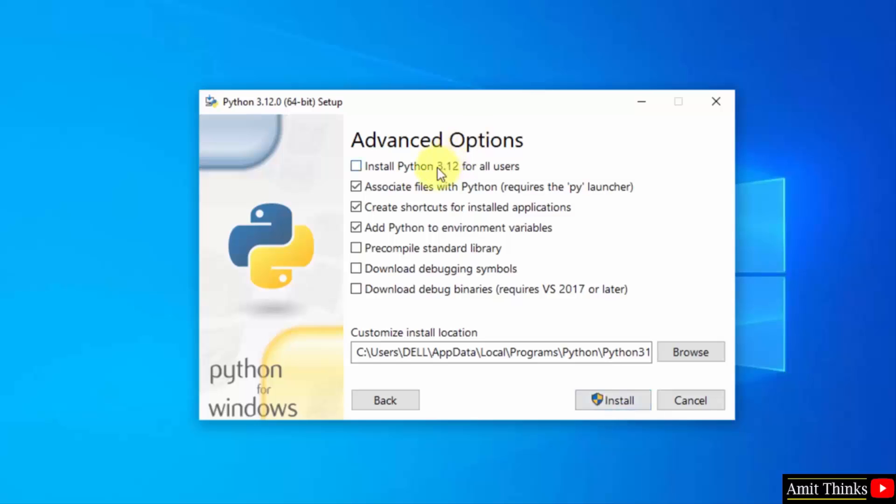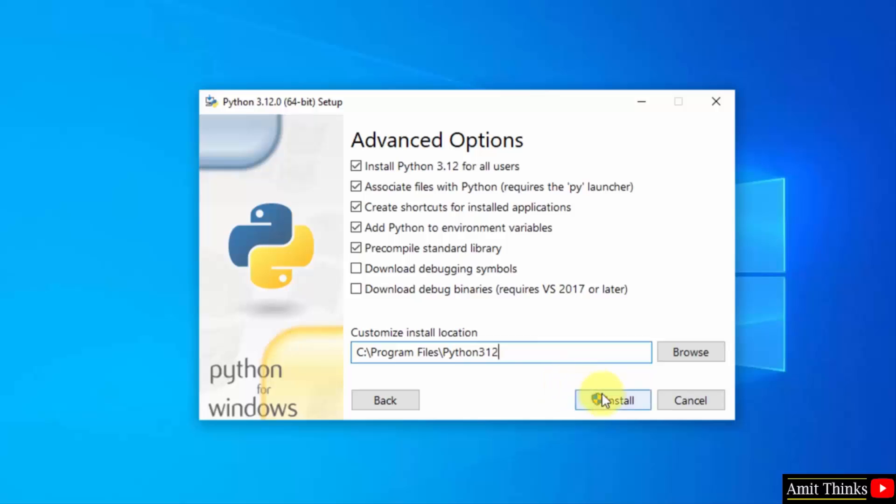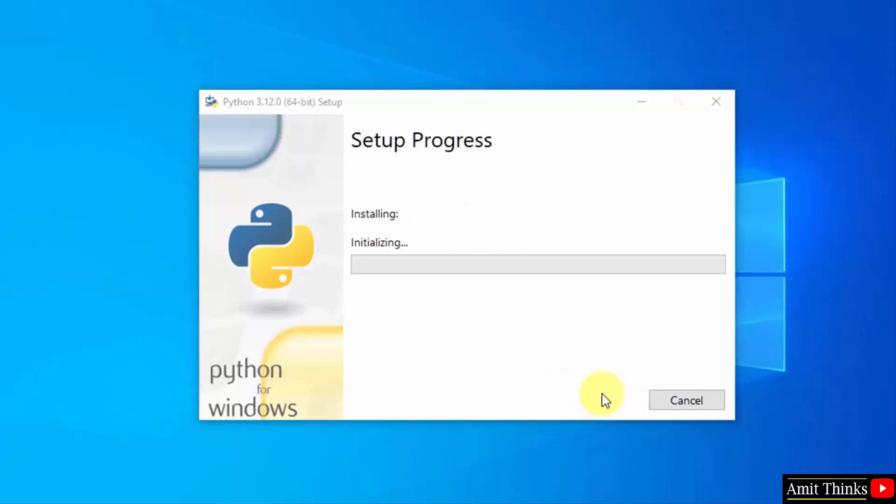Now select install Python 3.12 for all users. This will also set Python in environment variables by default, which is fine. Here is the location where Python will be installed. Click install. The installation will begin. Let's wait.